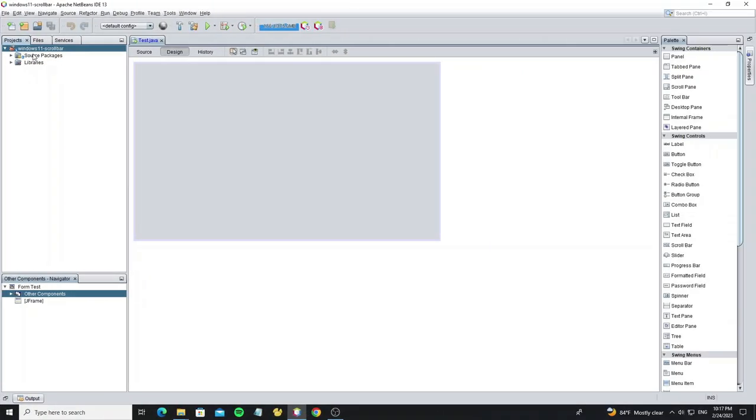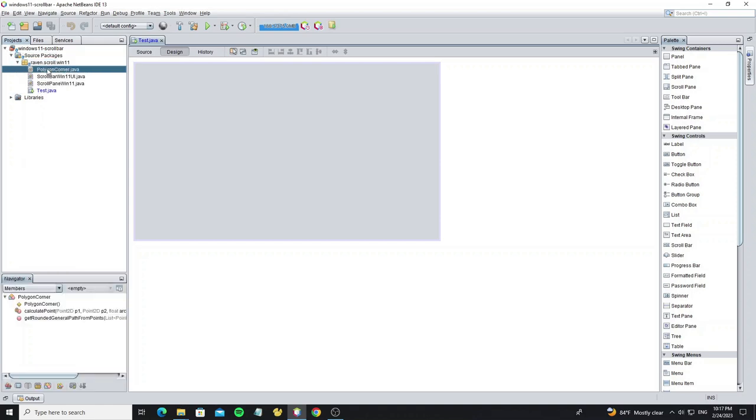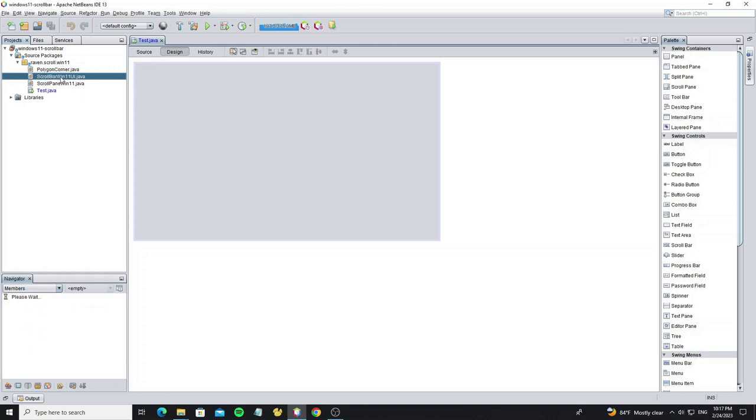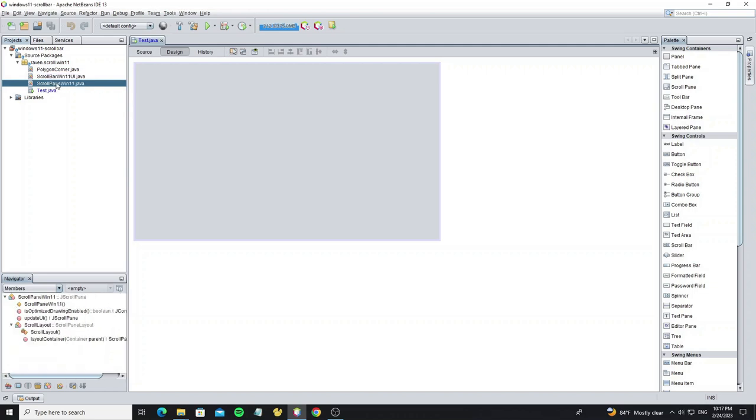Here in this project we have scroll win 11 package, and in this package we have class polygon corner, used to create arrow button with round border, and class scroll bar win 11 UI for the UI class, and the last, scroll pane win 11 for the scroll pane custom class.